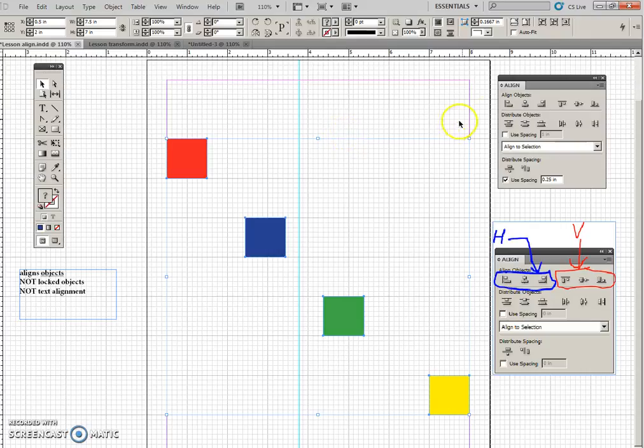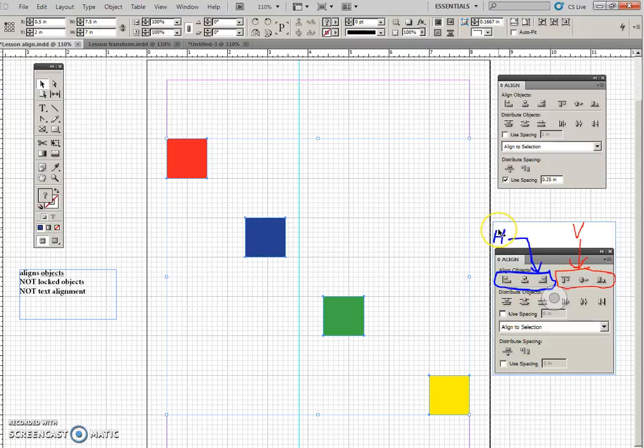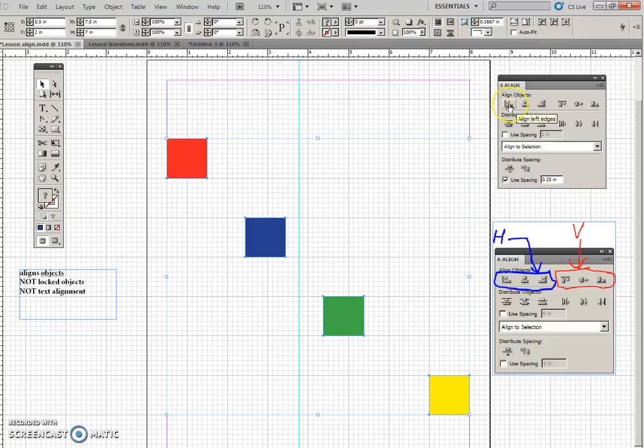Now, up here, these top three shown in this little picture here means that when I click one of these three, the objects will move only horizontal, not vertical.